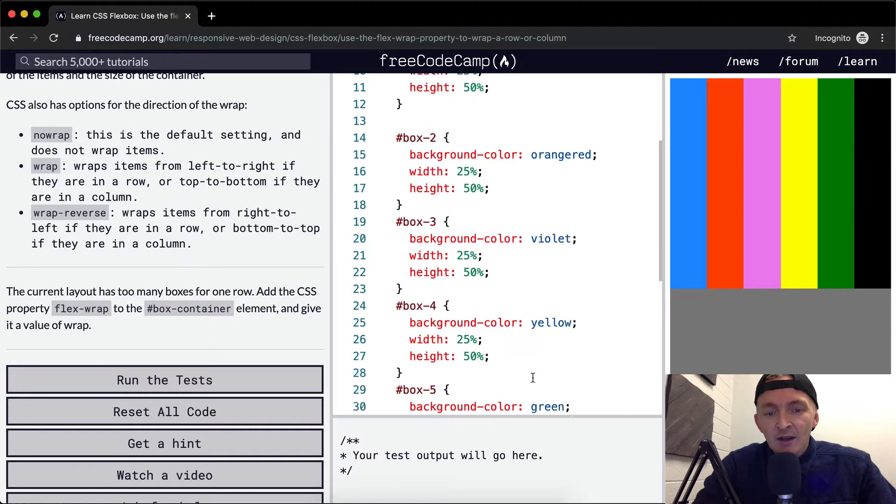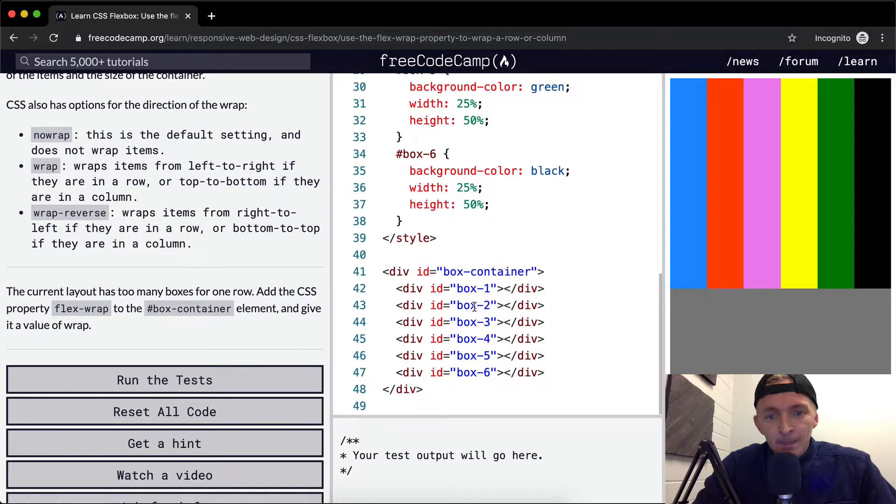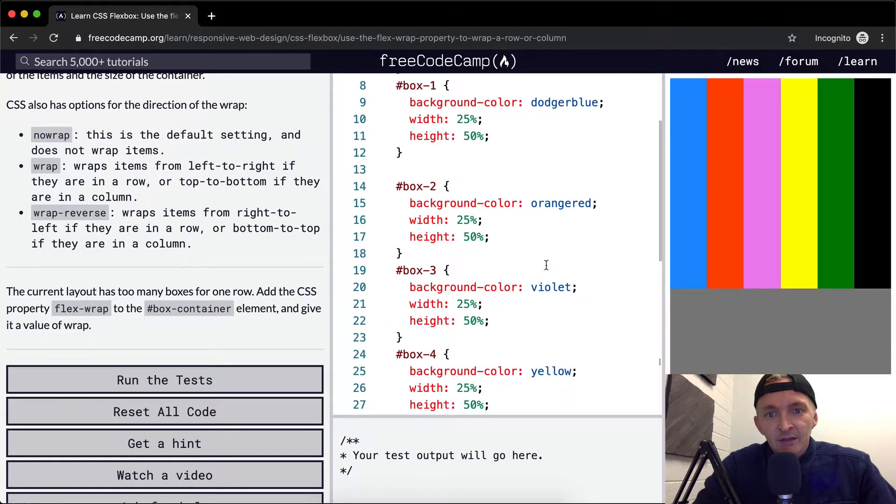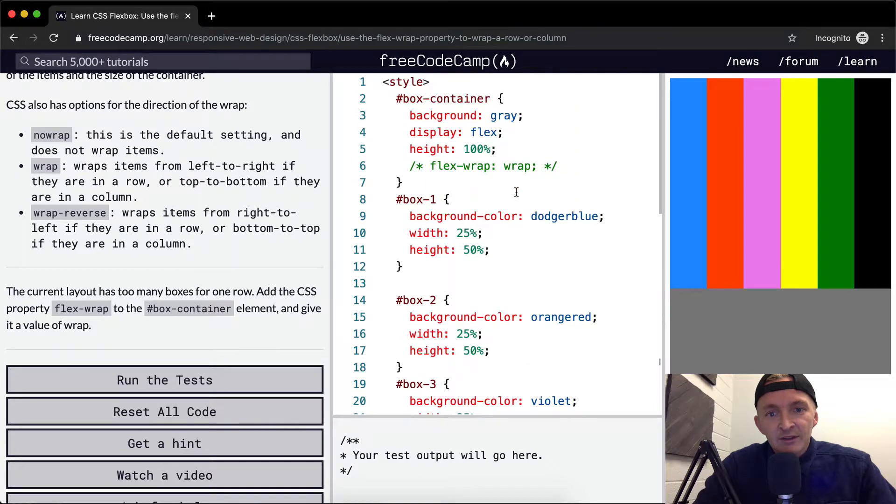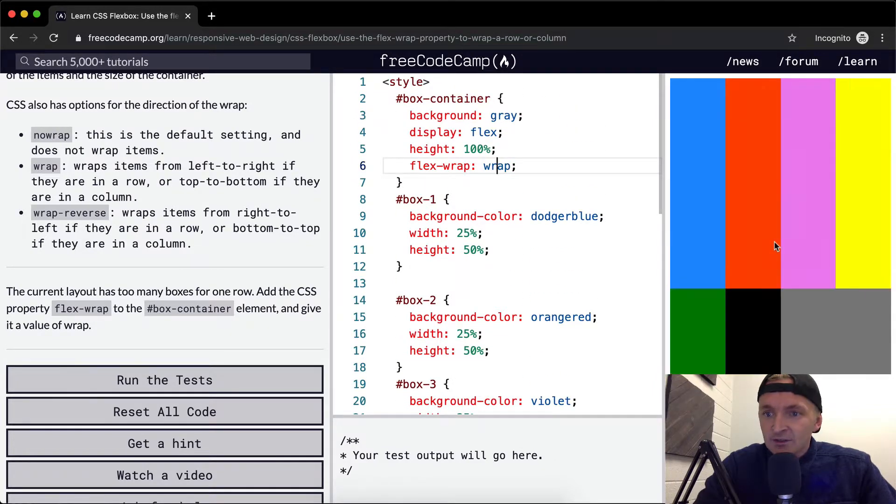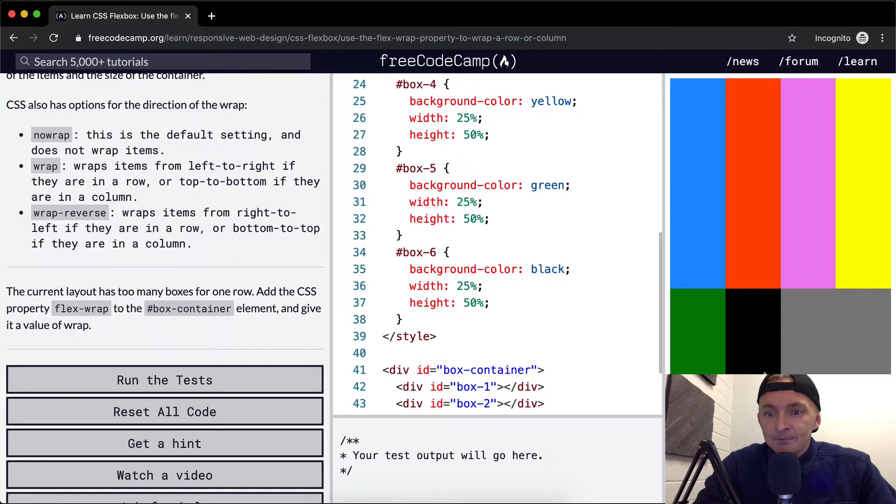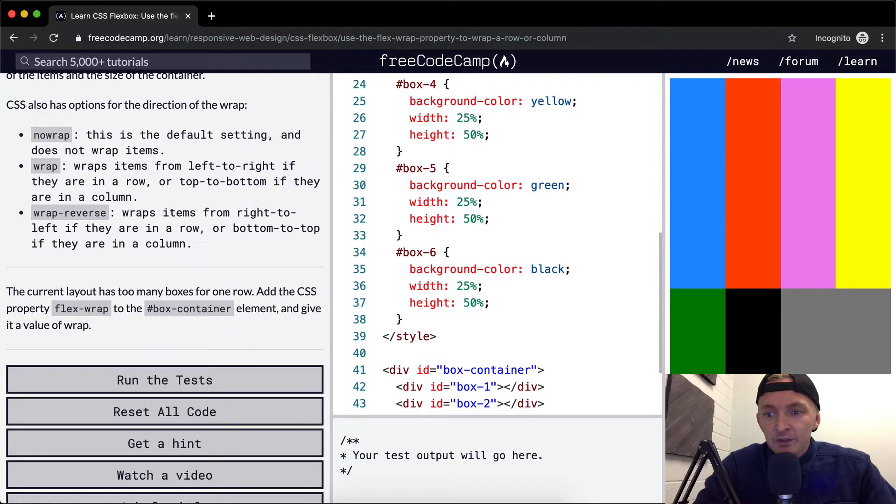And then the box container, you'll notice the box container is the parent element to all of these other sub elements. And so apparently this needs to be set to wrap in order for these to actually fulfill their desire to be 25% width.